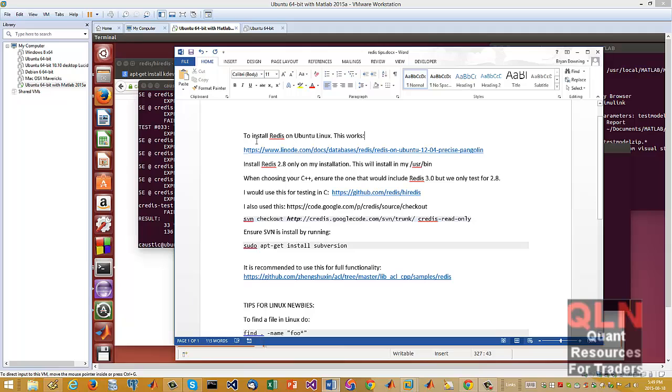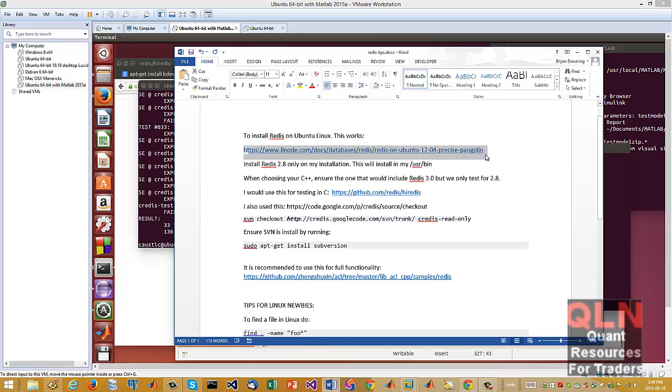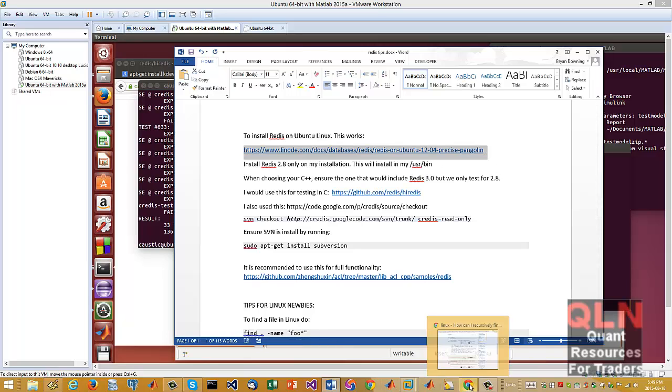So if you come to this website here, you'll get all the necessary instructions to install Redis. It's pretty straightforward.